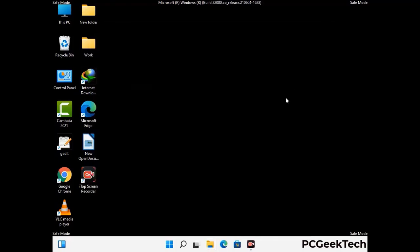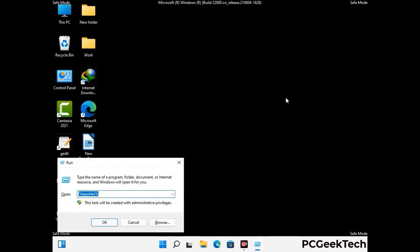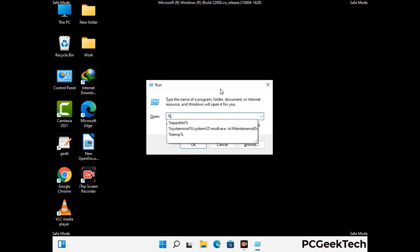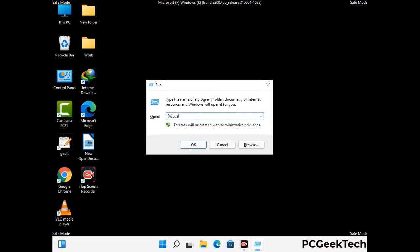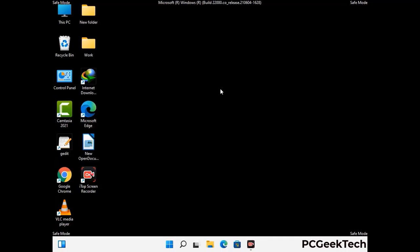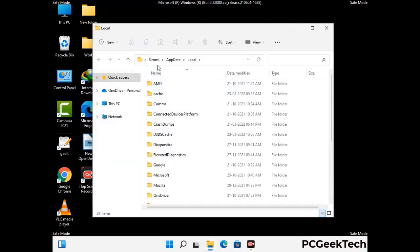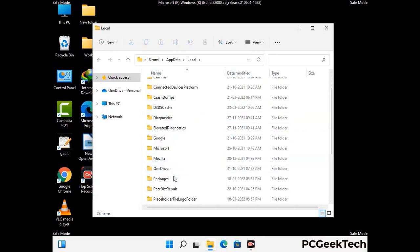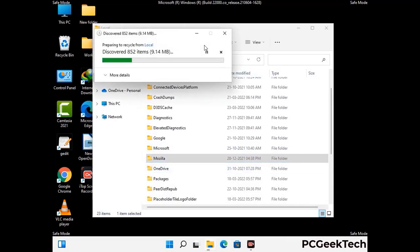Again press Windows and R together to open the Run box. Now type in %localappdata% and press Enter. Find and remove any suspicious files or folders related to the virus, and also look for any files created at the time the virus attacked your PC. Be careful and don't remove any important folders.